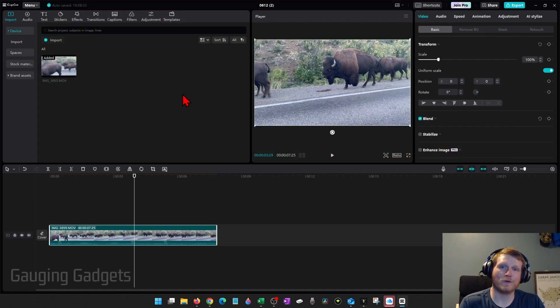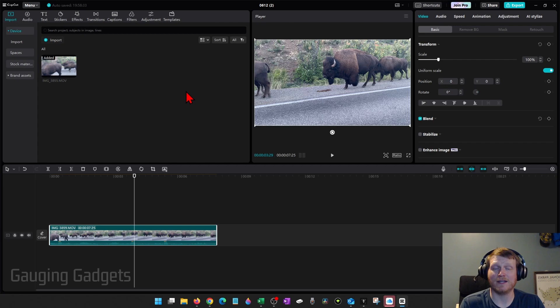So the first thing I would recommend doing is making a quick settings change within CapCut that can cause this error.